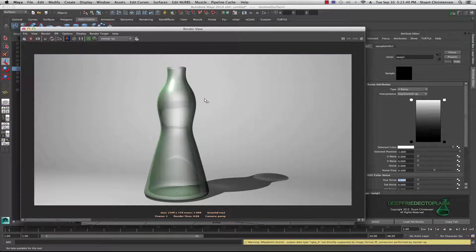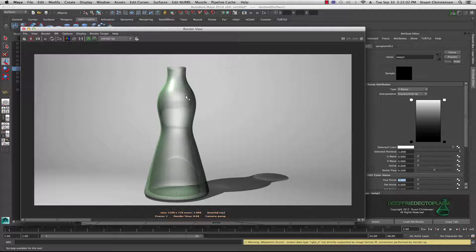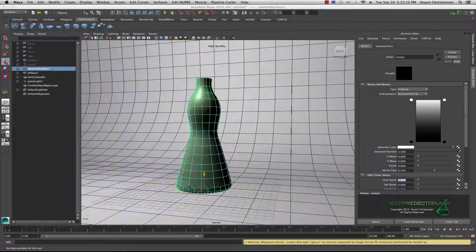Welcome back to another tutorial in Maya. Sorry I've been gone, I've been working a lot lately. Today I want to show you a really quick method of how to get a transparent shader without just using the transparency properties in a blend shader. What I have here is just a simple object, a backdrop.